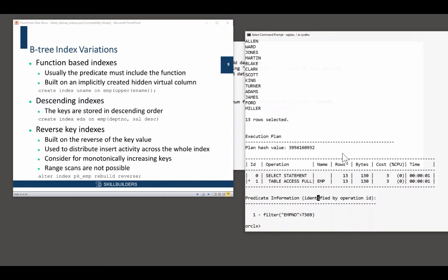Okay, any questions on the variations, function-based indexes? Wasn't that cool, the hidden virtual column, or descending keys, or reverse key indexes? Any questions there?